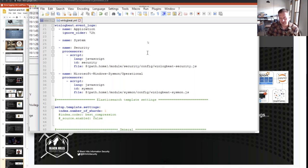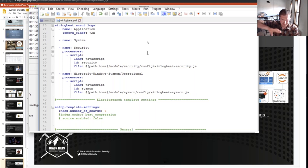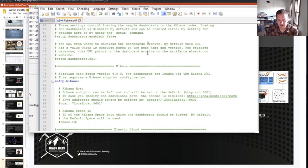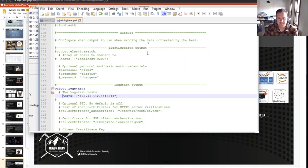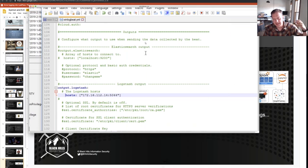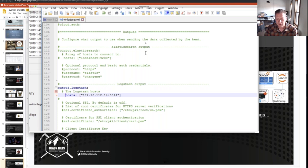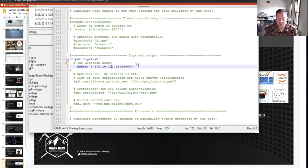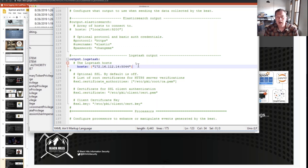I wanted to show you that you can pull application, system, and security logs off of Windows very quickly and super easily. By the way, I didn't make any of those changes — this is all the default setting out of the box for Winlogbeat. The only really big change I had to make was at the bottom: I commented out the Elasticsearch output that said localhost, then uncommented the Logstash output line, and put in the host of my HELK system — 172.16.112.14 on port 5044. That's it — that was literally the only configuration I needed to do on Winlogbeat.